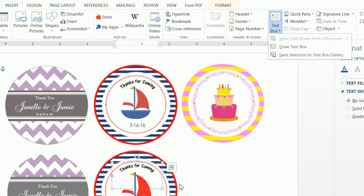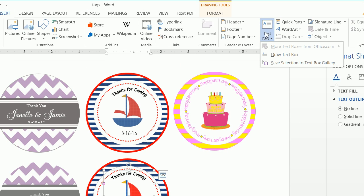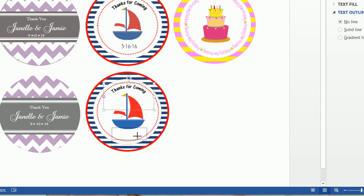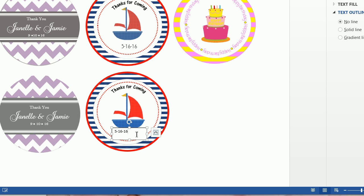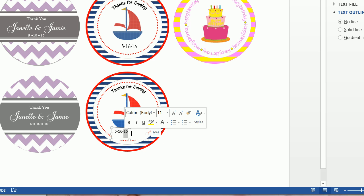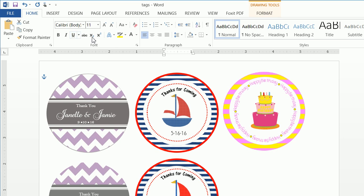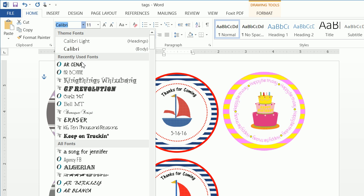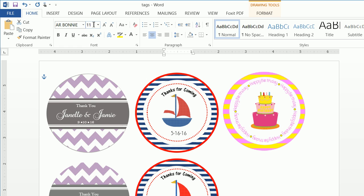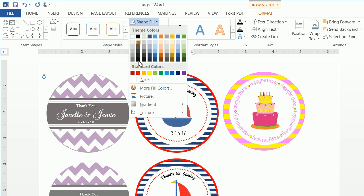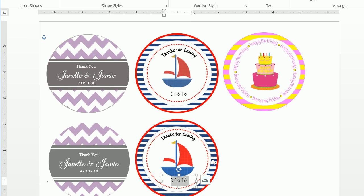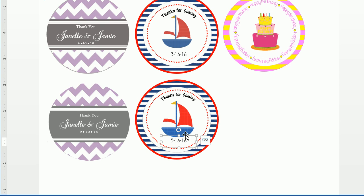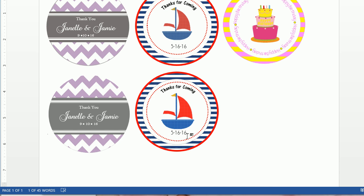Finally, add the date '5-16-16': insert a text box, draw it, and type '5-16-16.' Highlight the text, go to Home, center it — this font is AR Bonnie at size 16. Format the text box with Shape Fill of No Fill and Shape Outline of No Outline. That's how you create the sailboat tag.